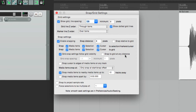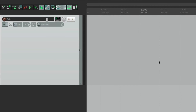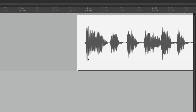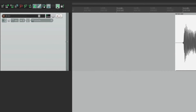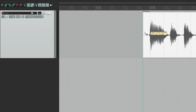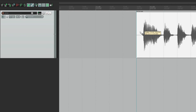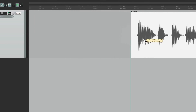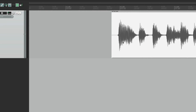The next option is "Grid snap settings follow grid visibility" — this is on by default. So even with snapping turned on, if we turn off the grid, it's no longer going to snap. When we see the grid, we know we're in snapping mode and it will snap. But if the grid isn't visible, it won't snap.